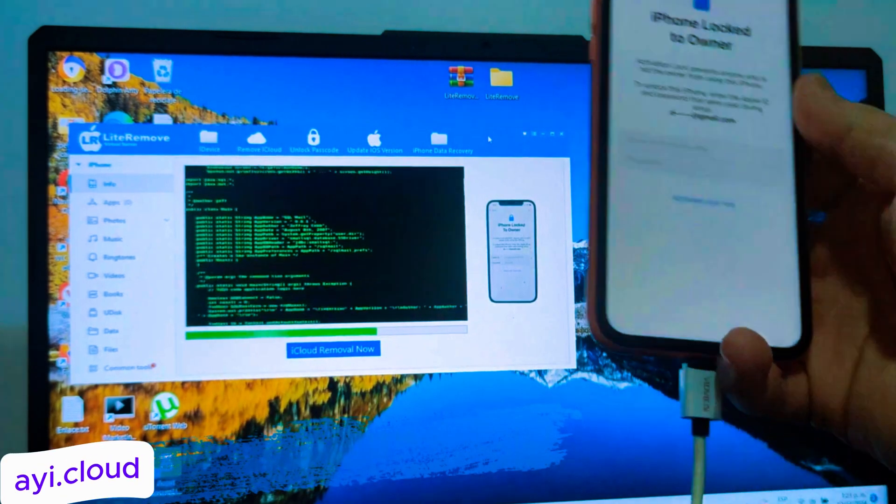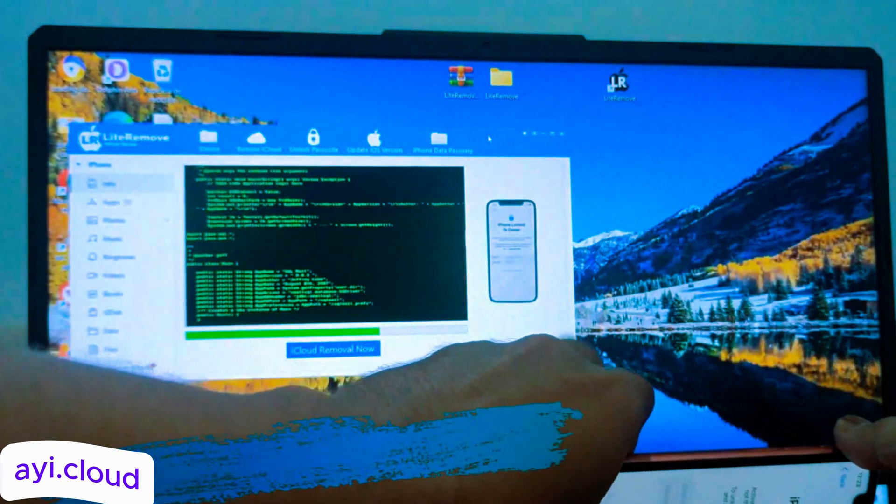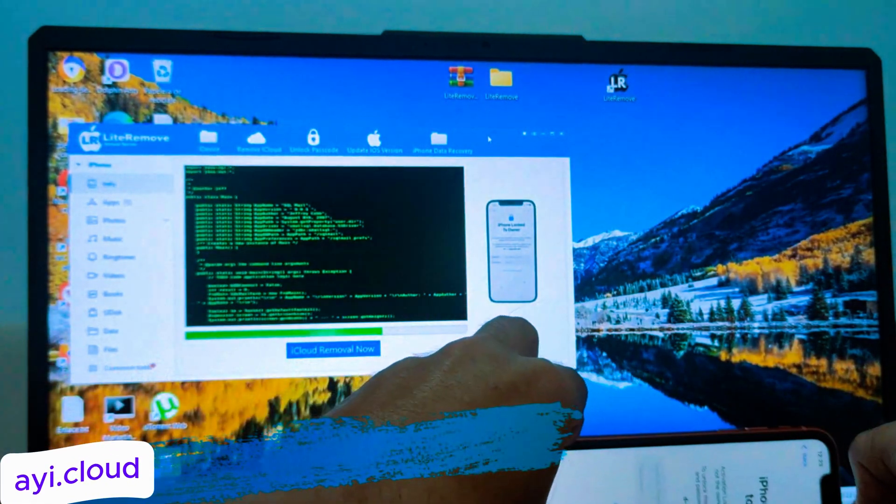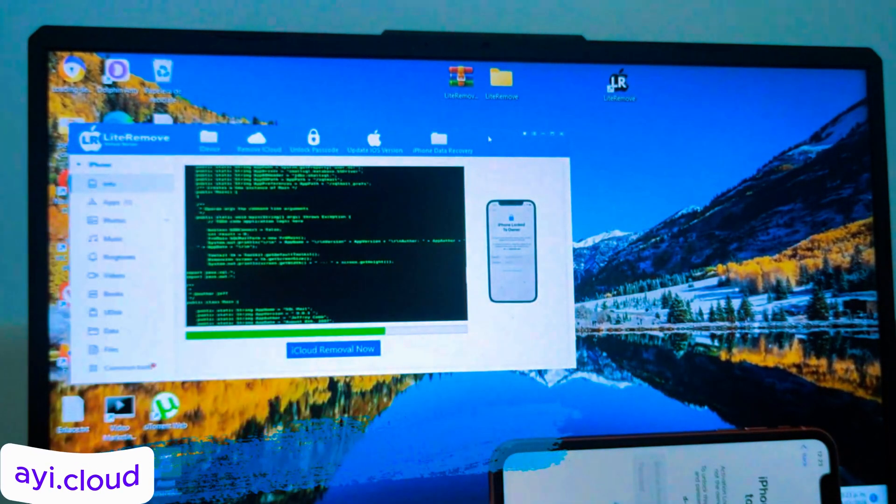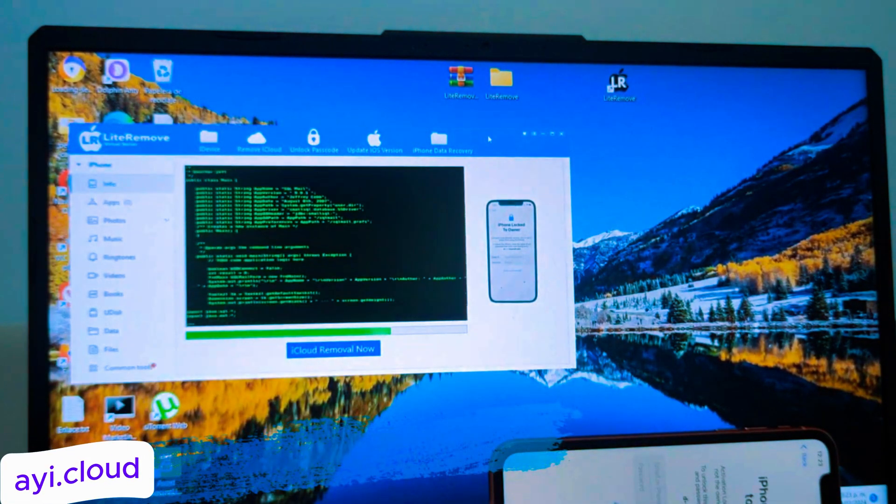Step 2. Choose your option. Once you've selected your option, click on the start button to initiate the unlocking process.